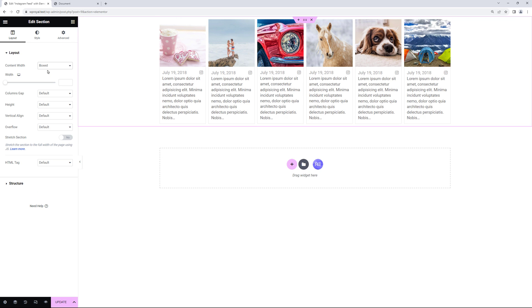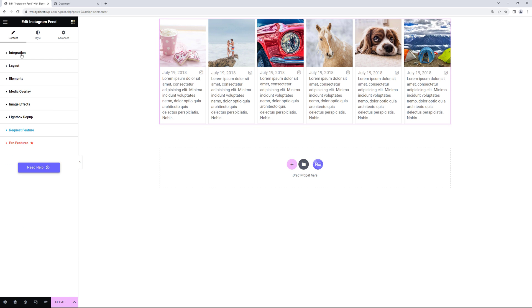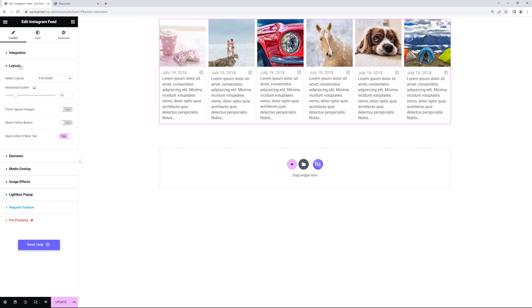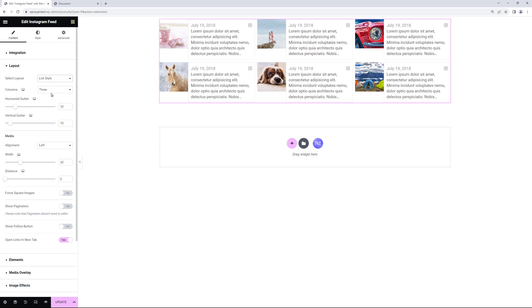Let me revert the changes and go back to layout again. Because this time I'd like to try the list style. This is how it looks.